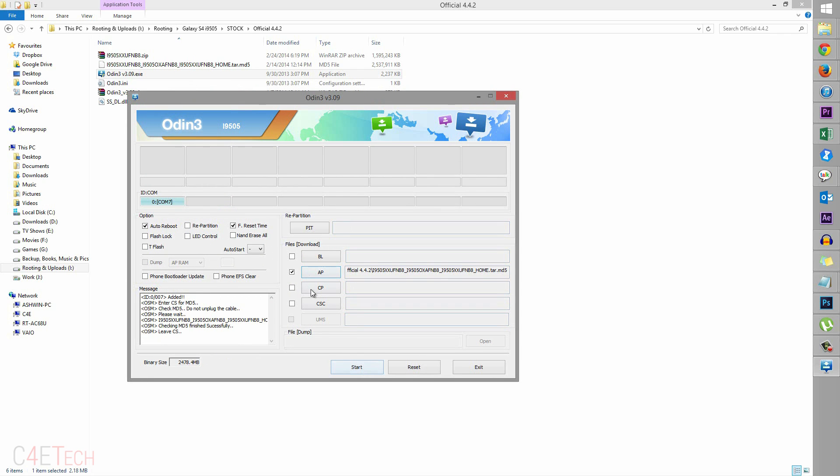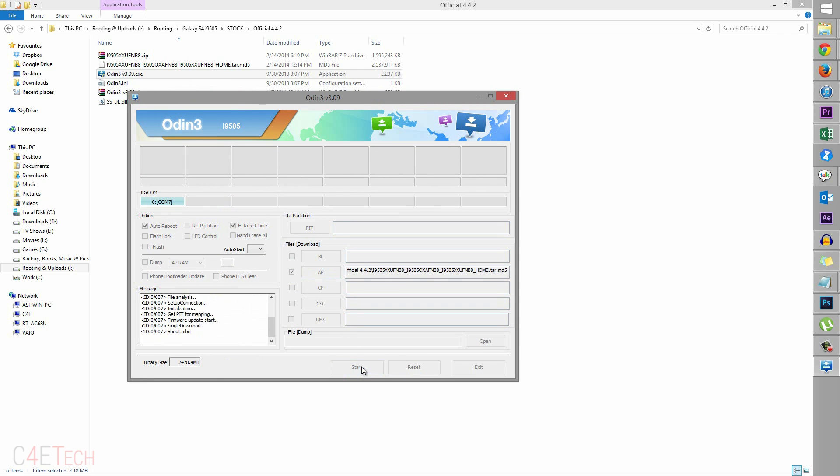Right now go ahead, click start. As long as you have your drivers installed, that is as long as you've installed Kies and Kies are not running in the background, this would turn blue and this process would go ahead as you see it happening right now.